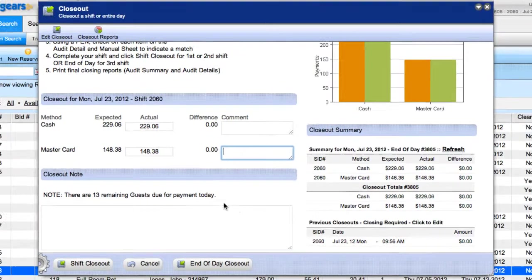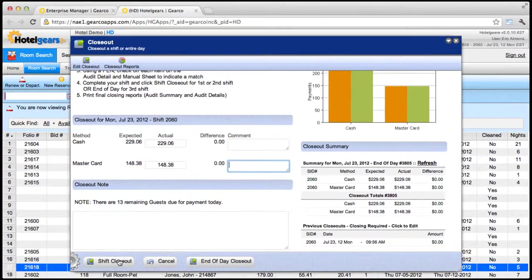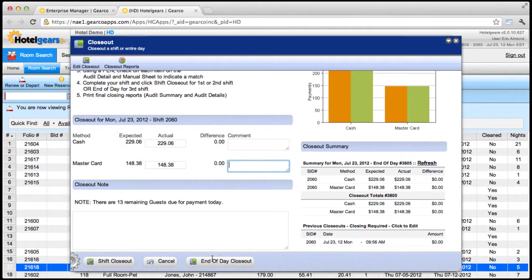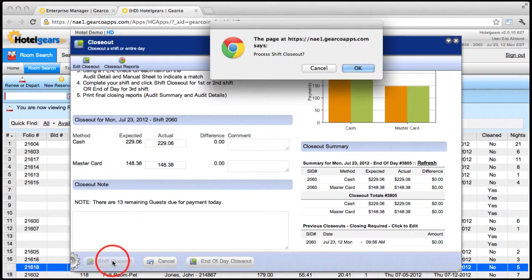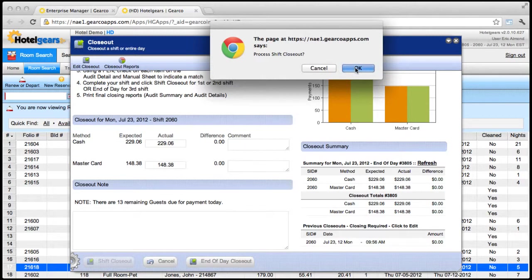After you've entered your totals, click either Shift Closeout or End of Day Closeout if you're working the last shift, and click OK to process closeout.